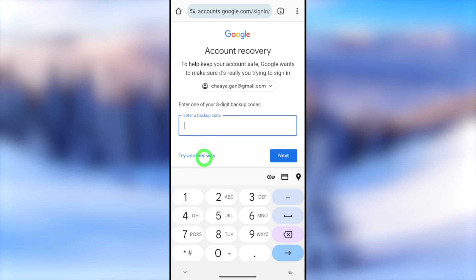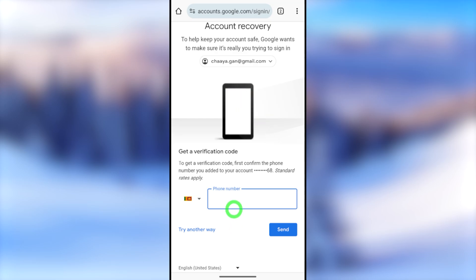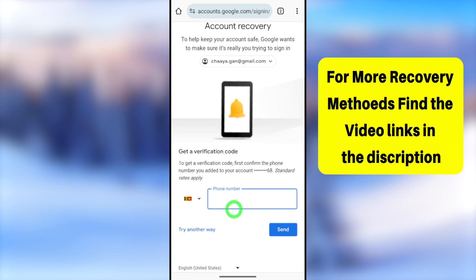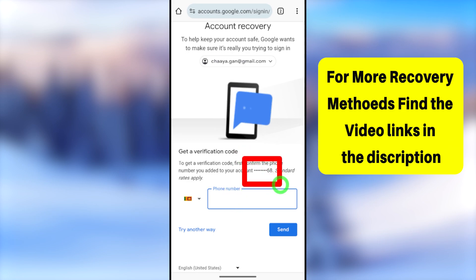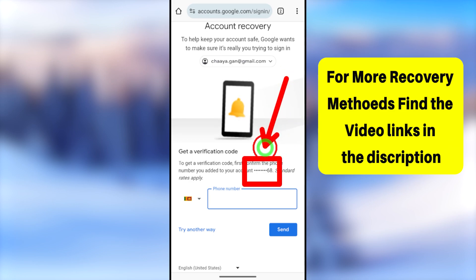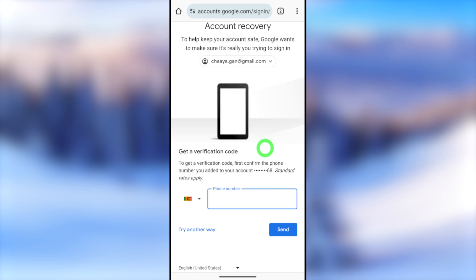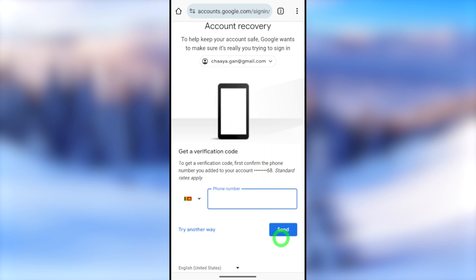If you have generated backup codes, enter them here. If those backup codes are missing, tap 'Try another way.' They will offer all possible recovery methods. If you've enabled two-step verification via your mobile, they'll send a code via SMS — enter your phone number to confirm, and they'll send a verification call. If you can't access your old SIM card, tap 'Try another way.'